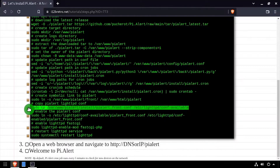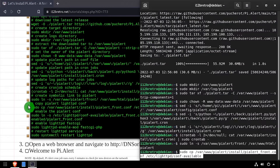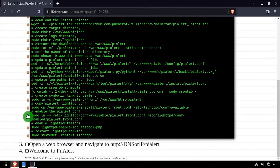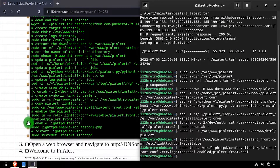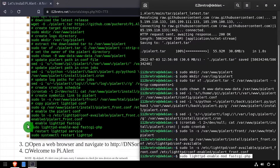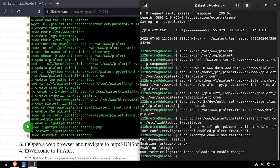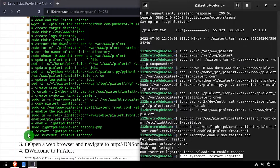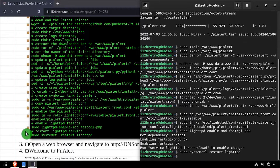We'll copy the PiAlert site configuration for lighttpd and create a symbolic link to enable the new site configuration. And lastly, we'll enable PHP support in lighttpd, then restart the service for the change to take effect.